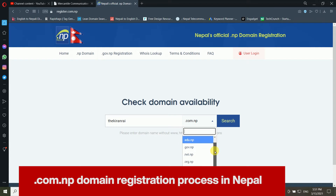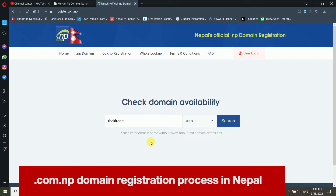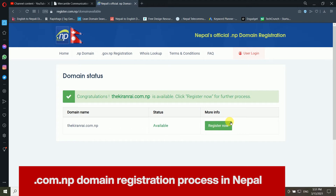After entering the domain name, click Search. Now you can see it says 'Congratulations, kiranwai.com.np is available.' Click Register Now and you will get the next window with account creation options.